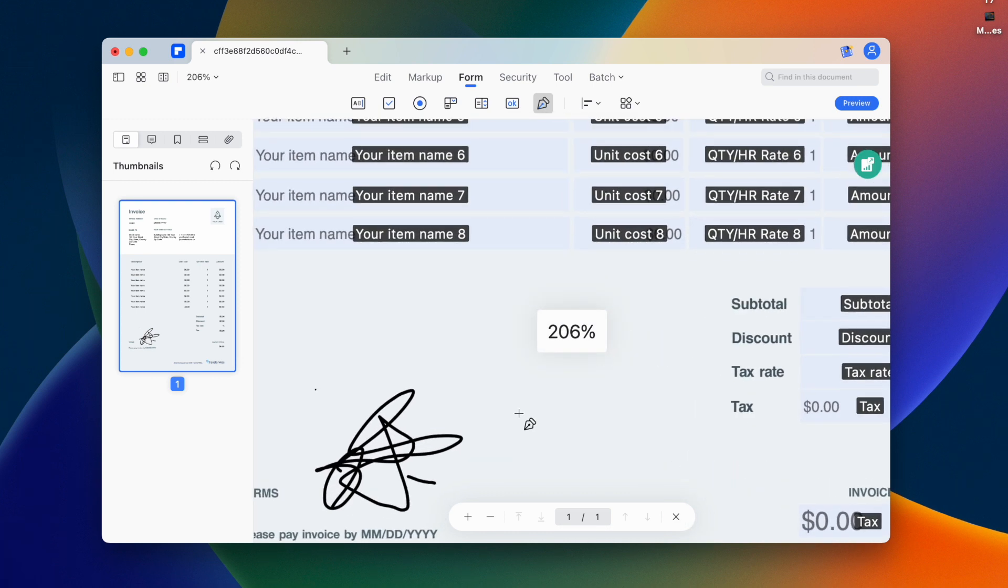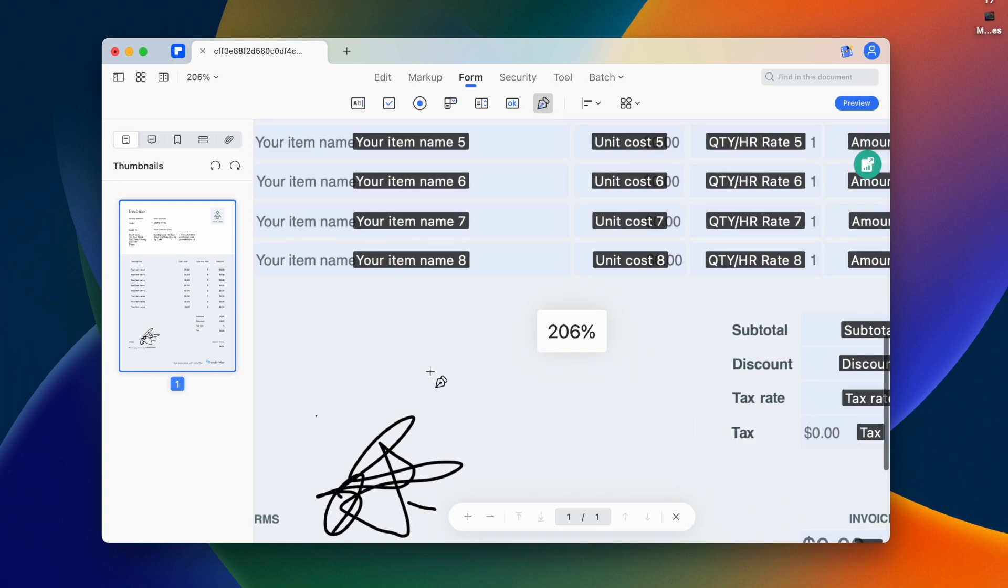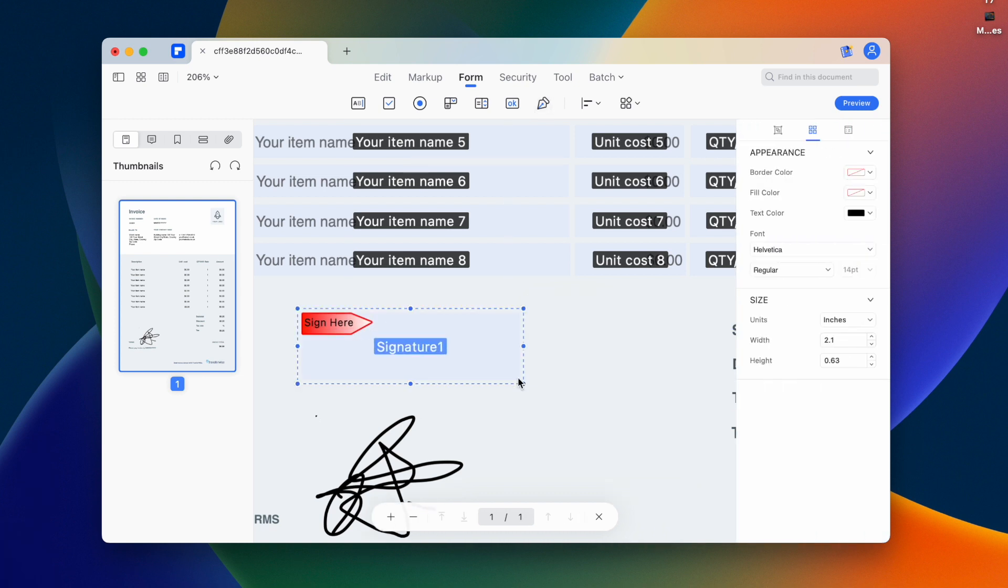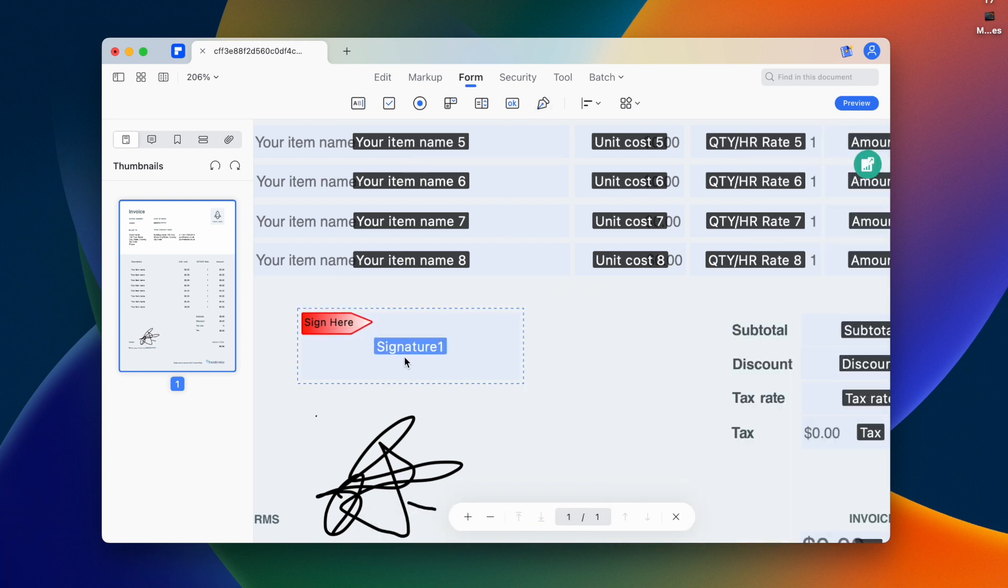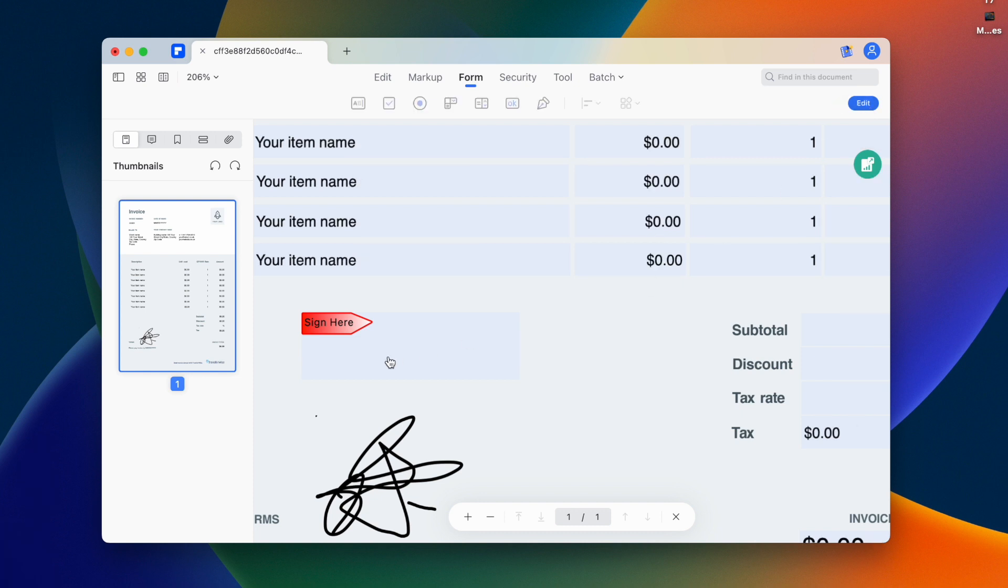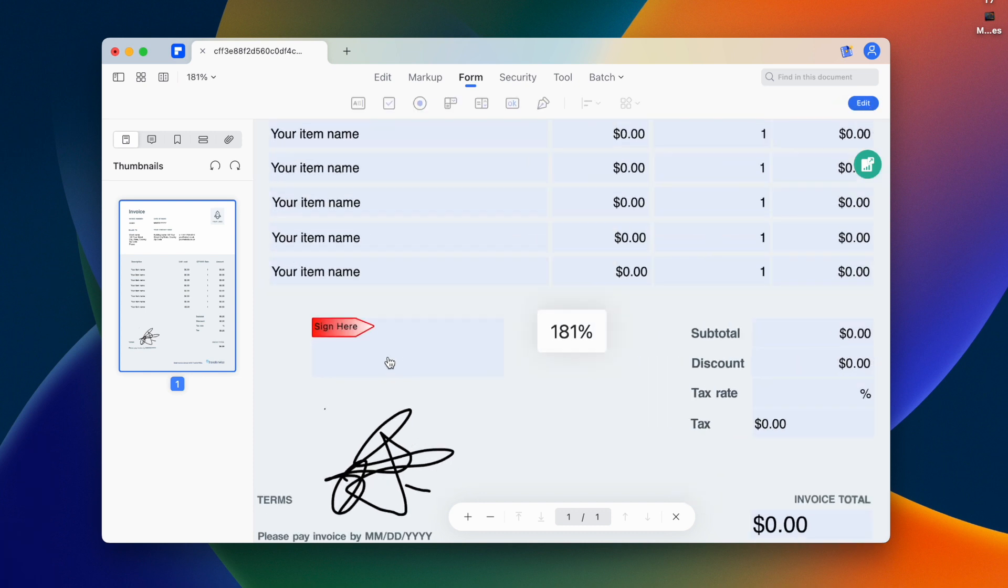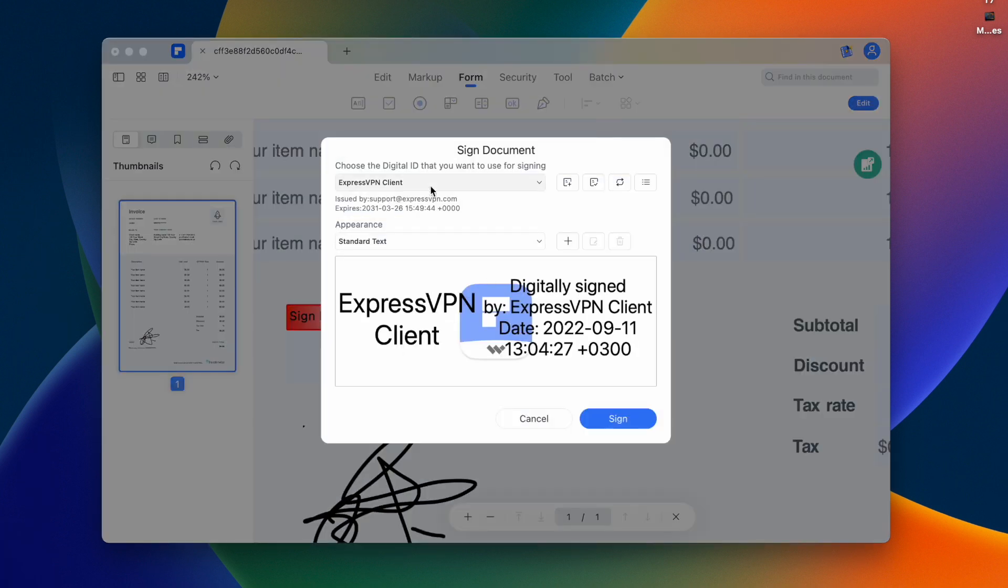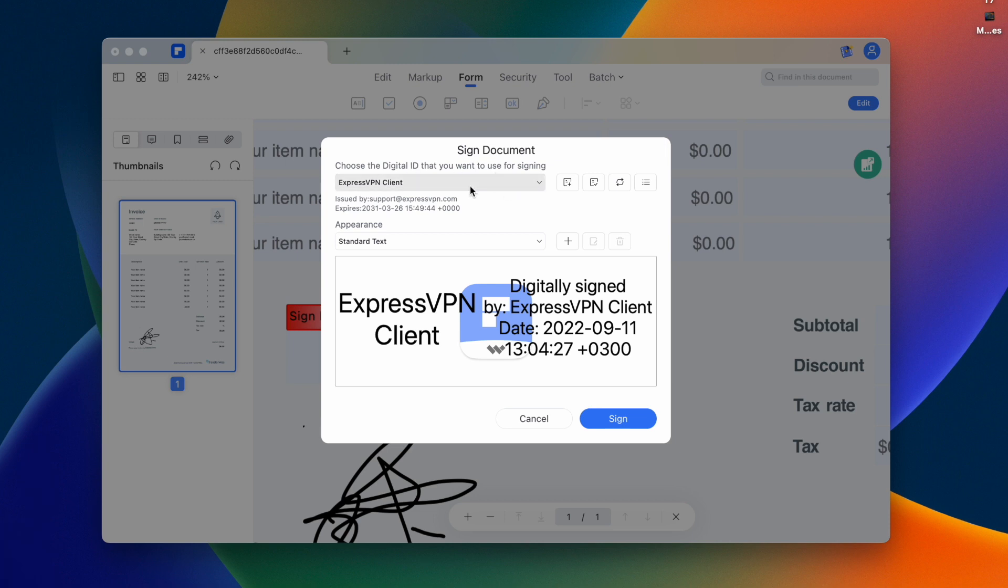You can change the signature. There's a drag button to place the signature where you want. Once we place it and click preview, we tap the signature button. This is the digital signature with security.